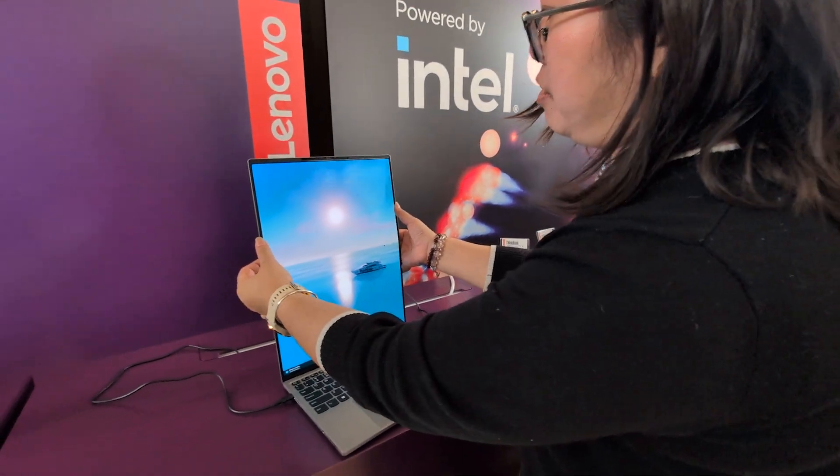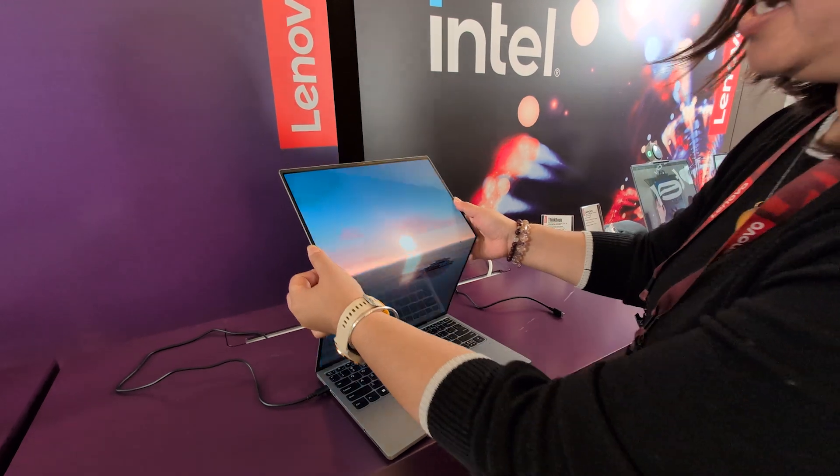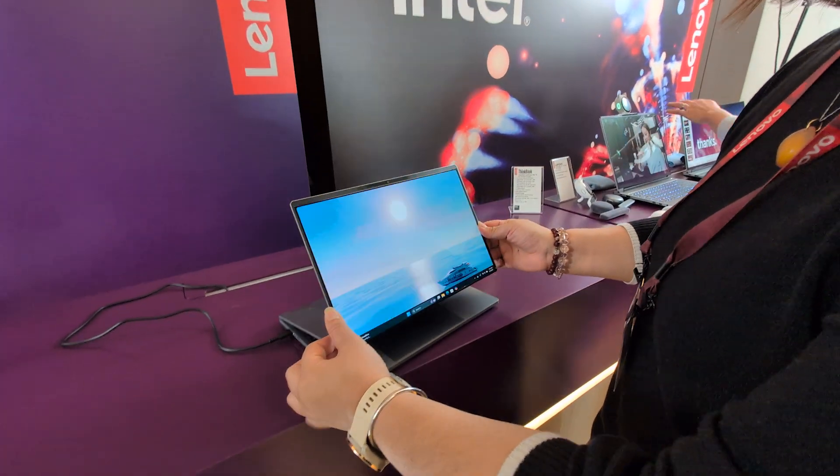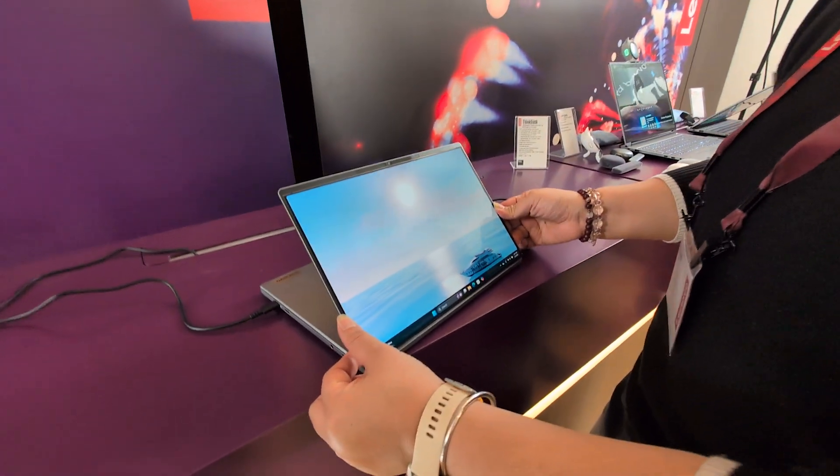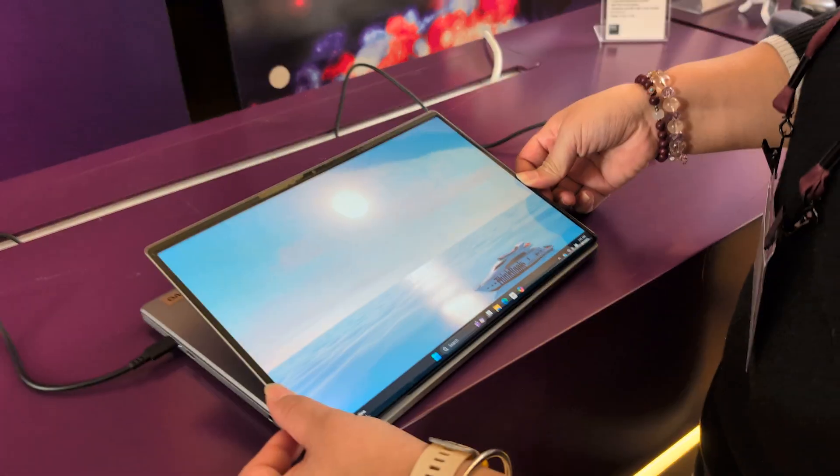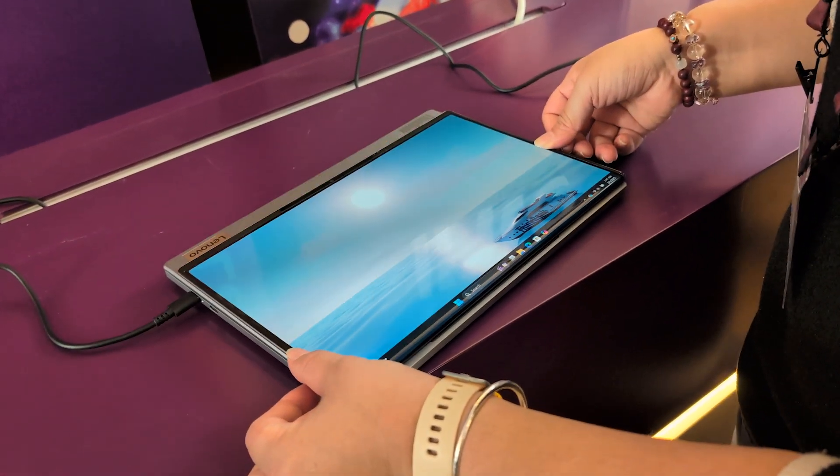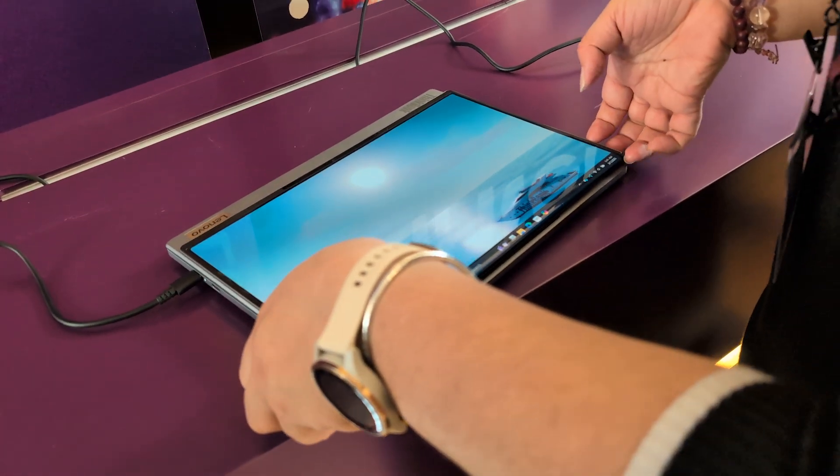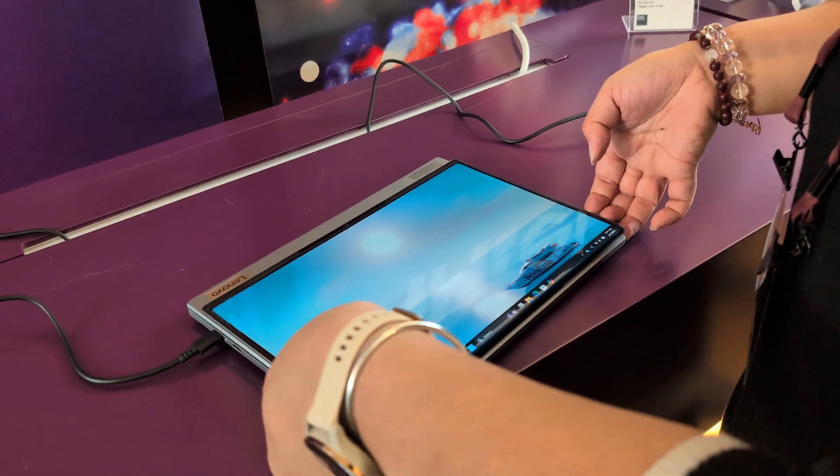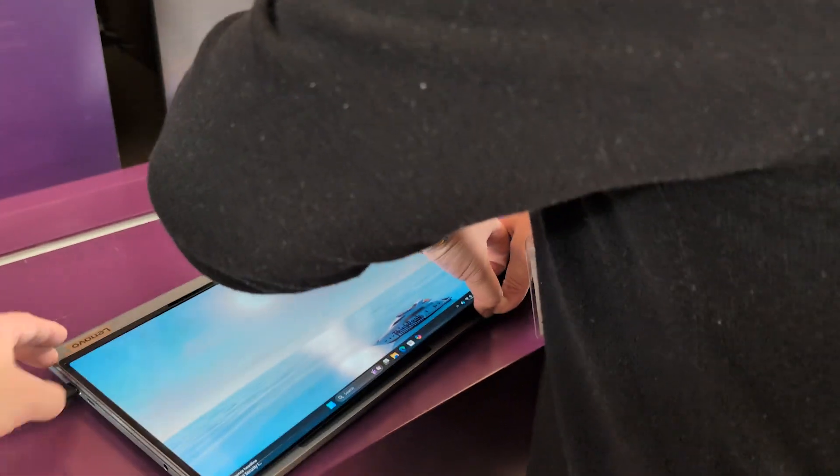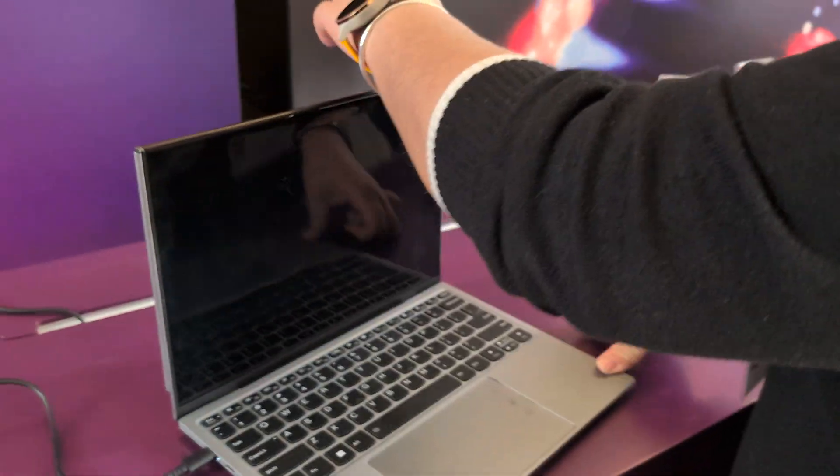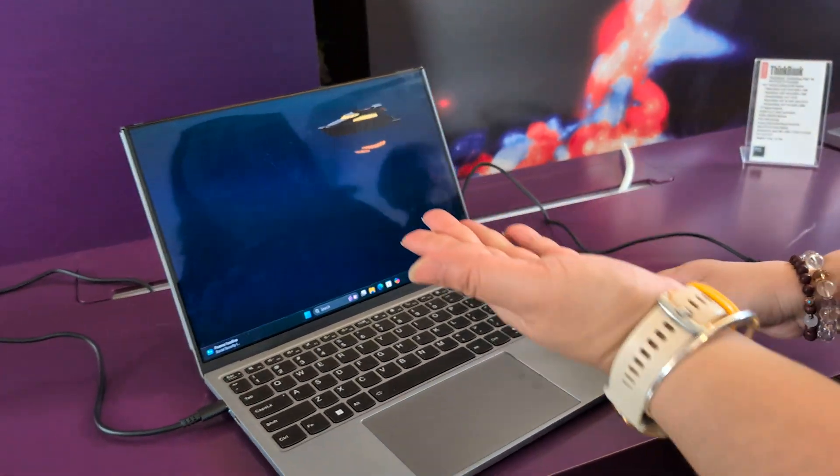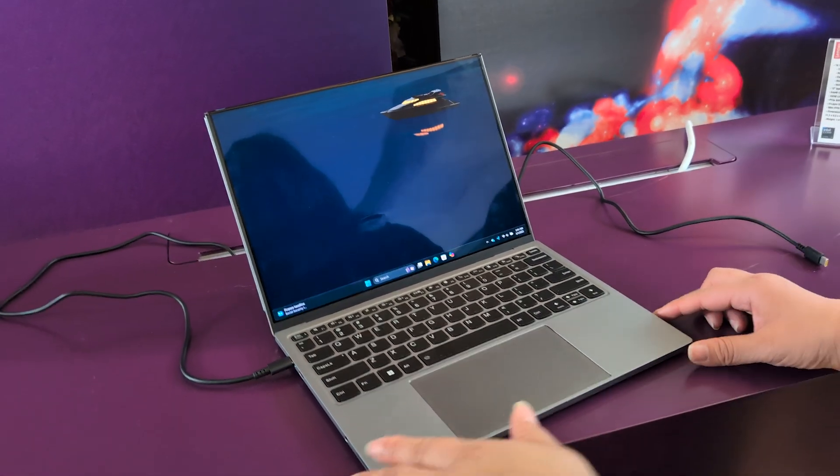This is a vertical mode. I can close like this one, and this is a reading mode. And I can change it to the tablet mode directly. If I open it, it can use as a normal laptop.